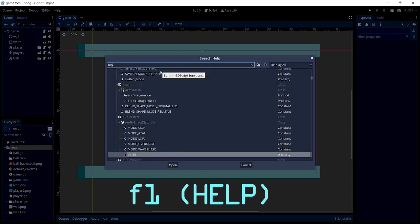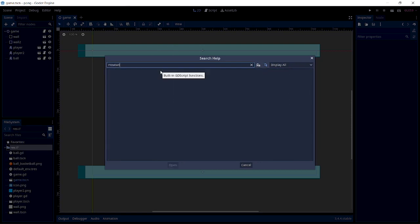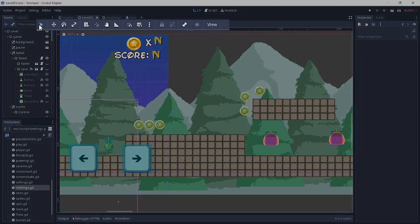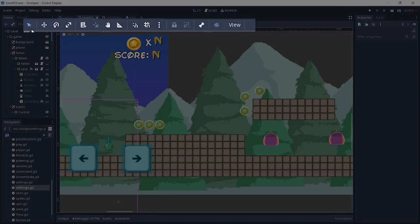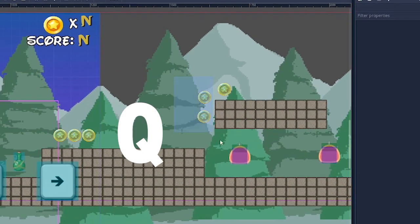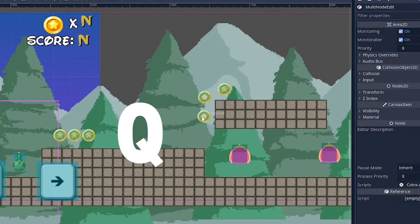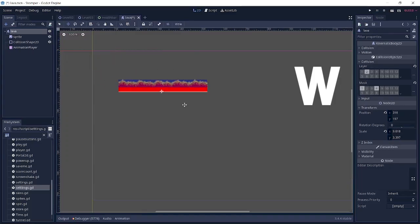Next up we have the tools section, which is also a very important part of Godot. The first one we have is Q for the select tool, W for the move tool.